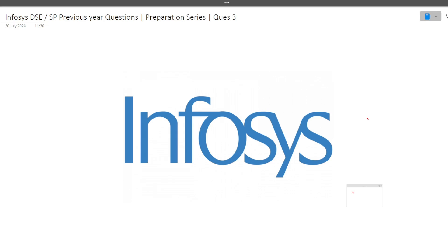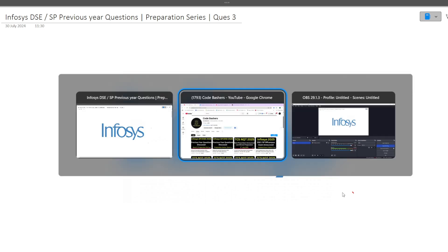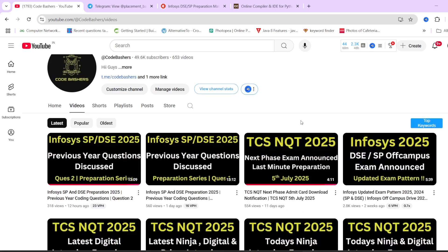Hi guys, welcome to codebashers. The Infosys coding preparation series is ongoing on our channel, where we discuss previous year coding questions asked in the Infosys DSC and SP exam. This exam is really tough, so I made this preparation series so you can know what type of questions are asked. This is part 3 of the series — parts 1 and 2 are already uploaded; links are in the description box.